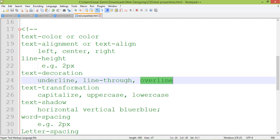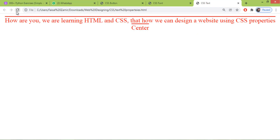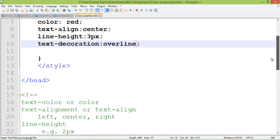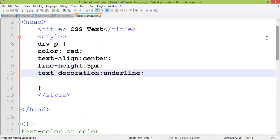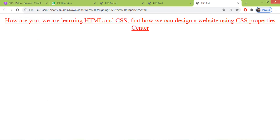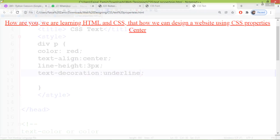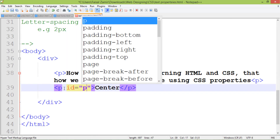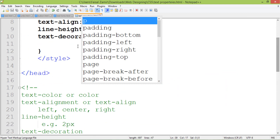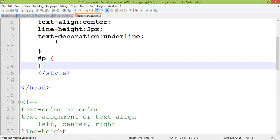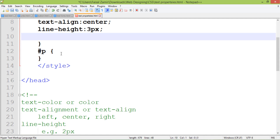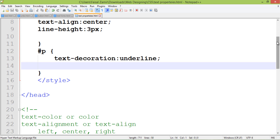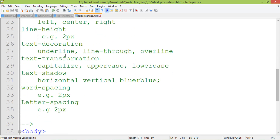There is also 'overline' — it places a line over the text. You can also target any specific word. For example, I want to target only a specific paragraph so that only 'center' will be underlined. I target that paragraph using its ID with the hash symbol, cut and paste the ID, and when I refresh, only that element will be underlined.